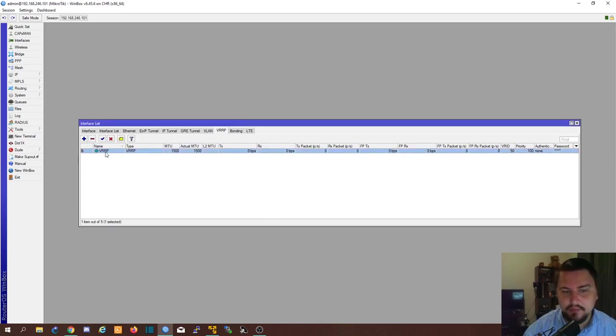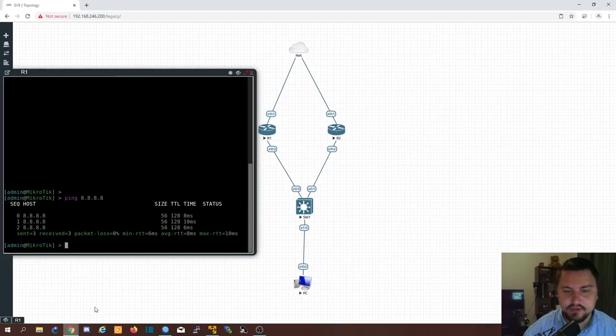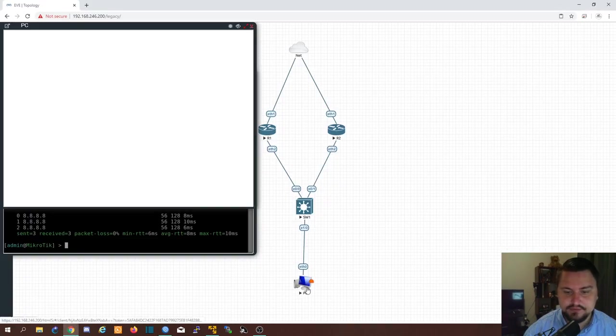There we go. Our VRRP is up. It's actually working. And if I jump back onto EVE and I go to my server.